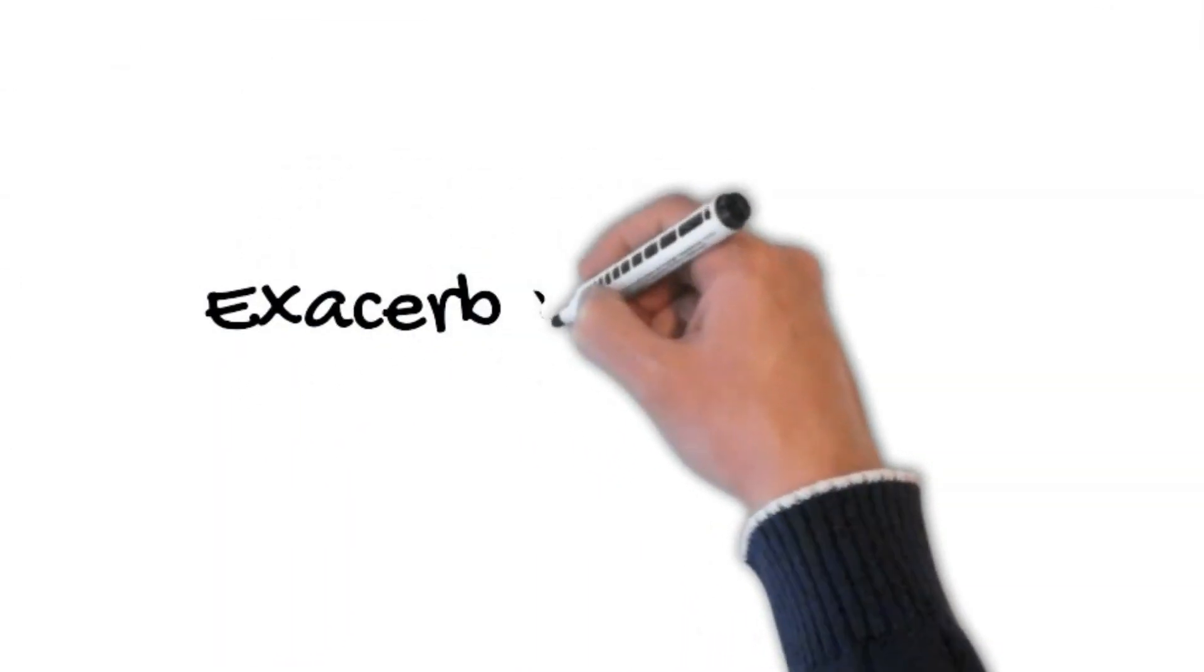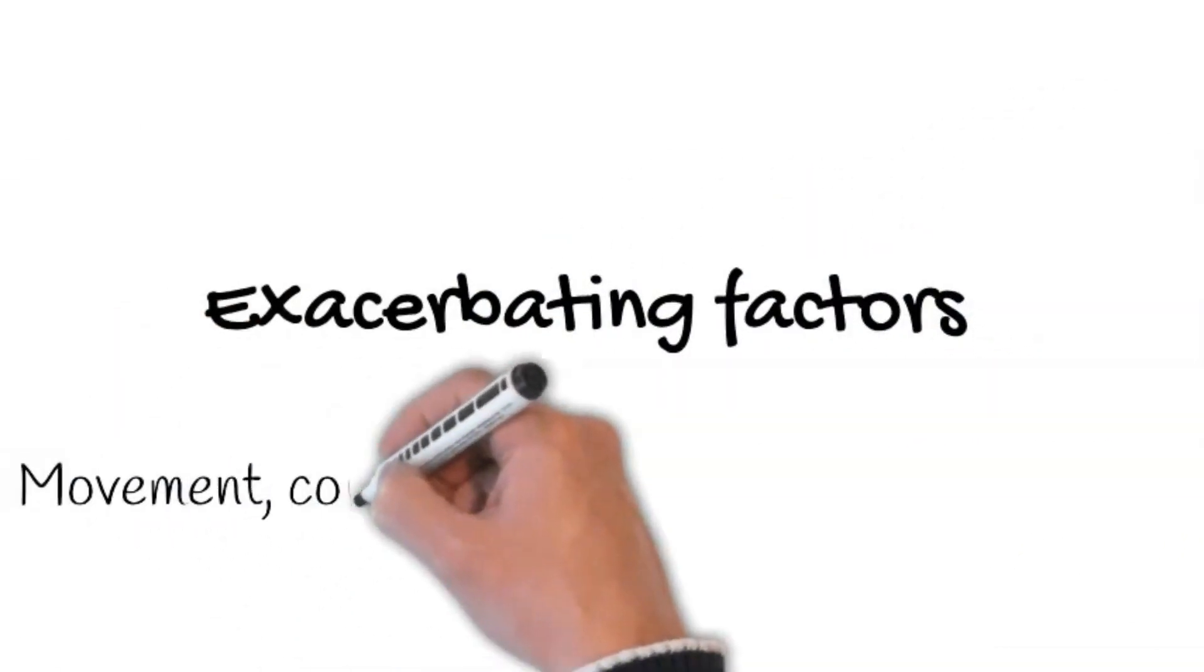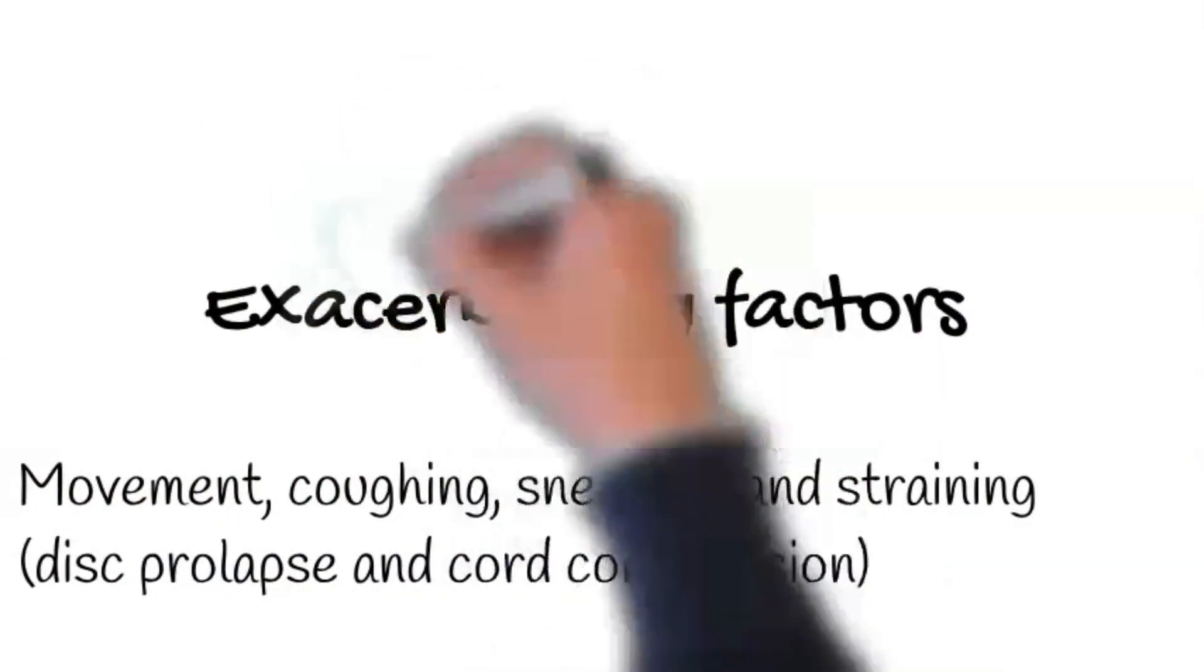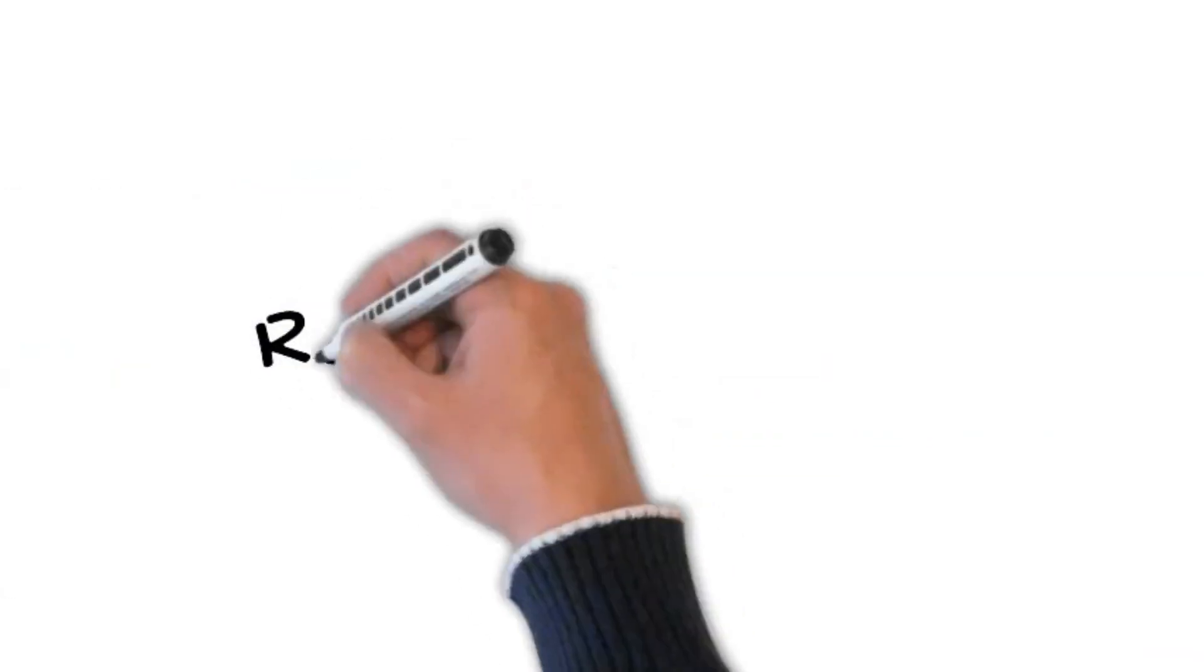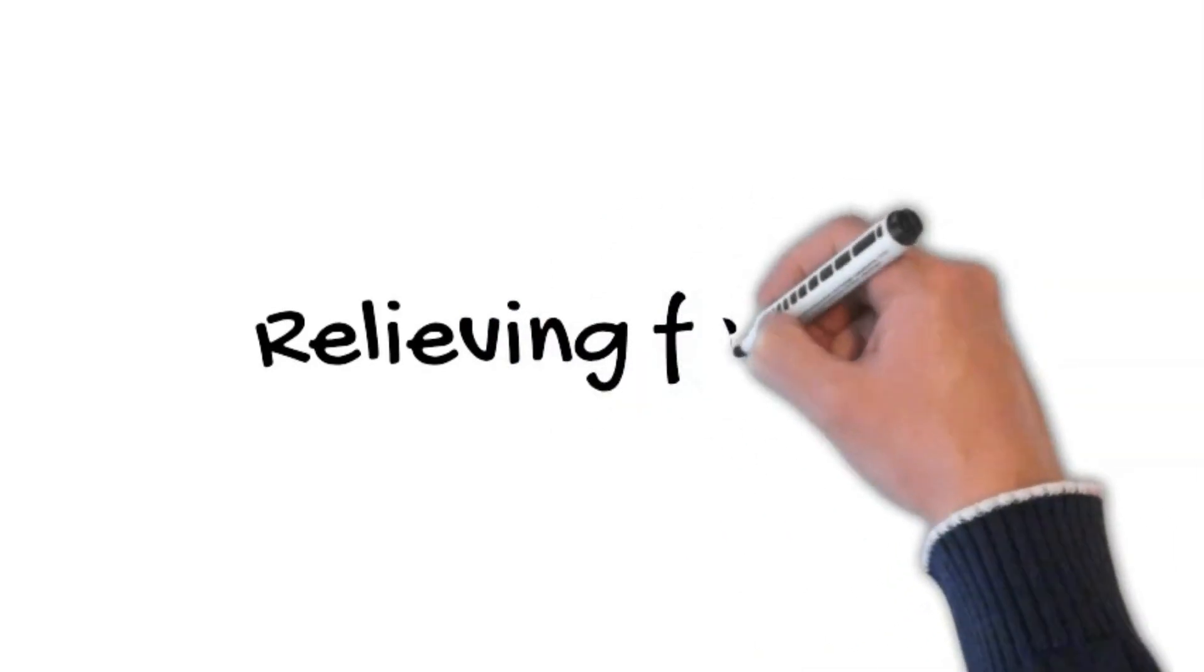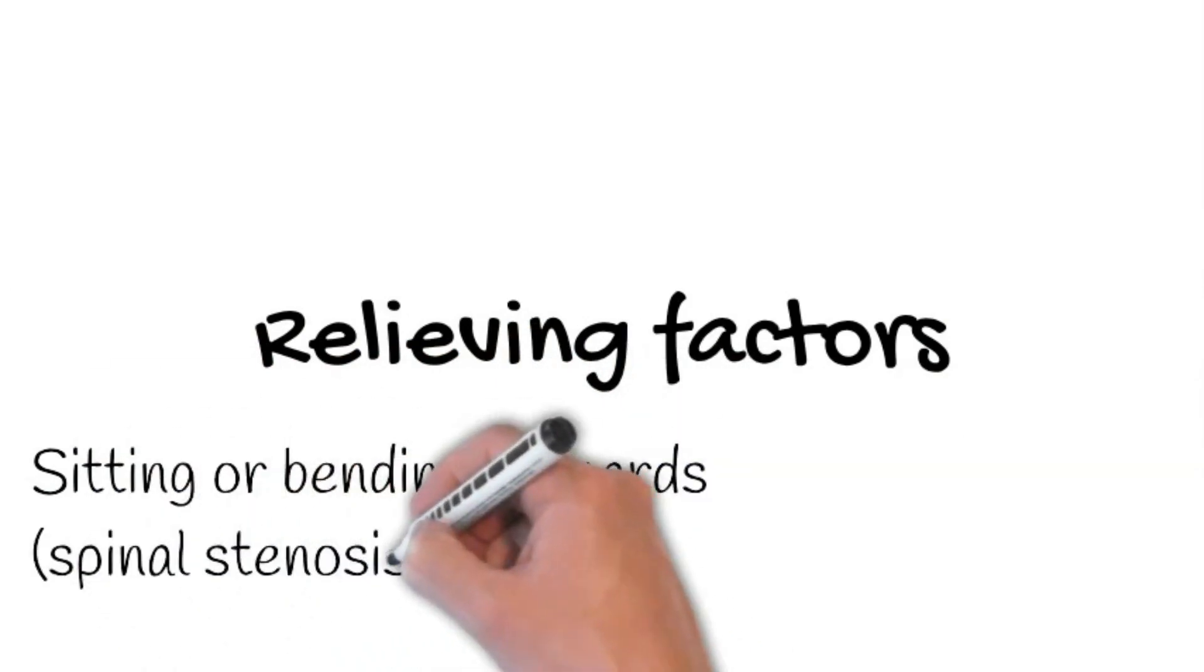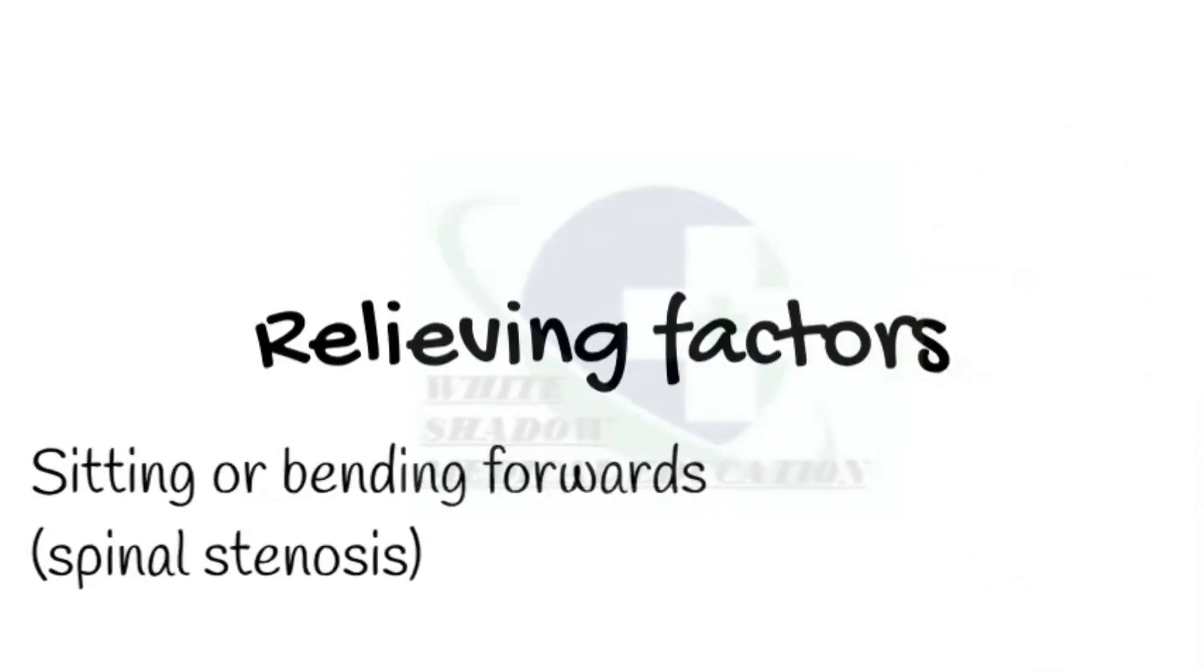Movement, coughing, sneezing, and straining exacerbate pain caused by disc prolapse and cord compression. The pain that is caused by walking a fixed distance and is relieved by rest is typical of spinal stenosis, also called spinal claudication. Further ask about relieving factors: Does anything make it better? Sitting or bending forwards relieves the pain of spinal stenosis. Whereas pain that is not relieved by lying down suggests malignancy or infection. Ask: Have you tried any analgesics?